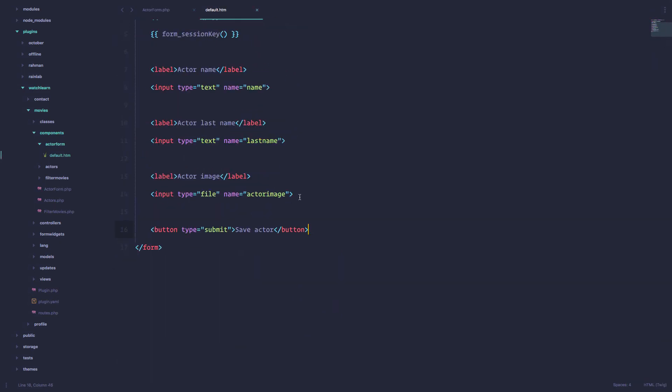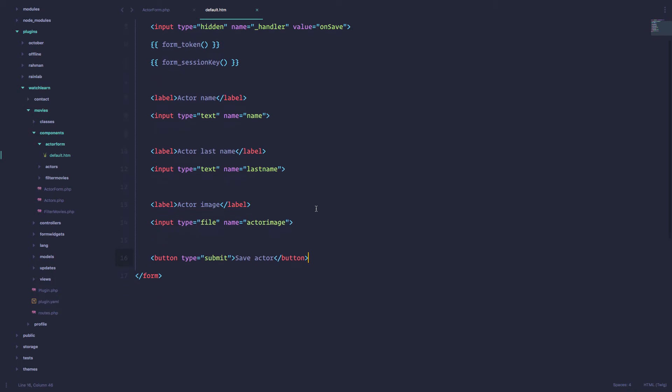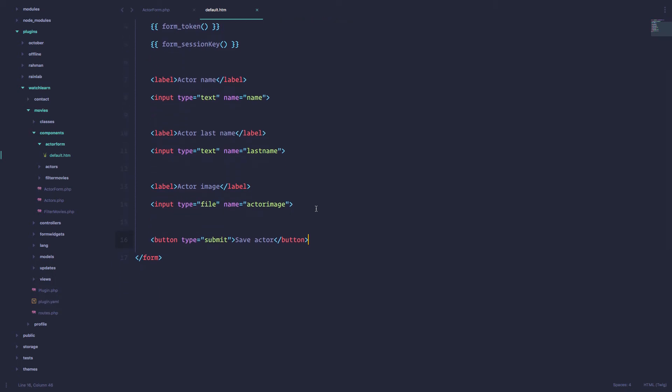So we want to show the preview of that actual form. So how do we do that? Actually not form, but preview of an image.